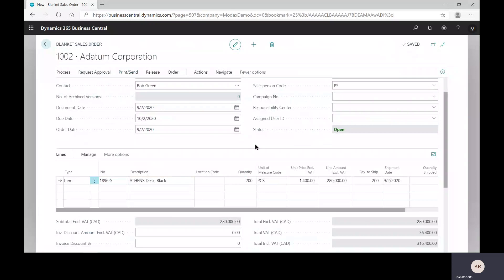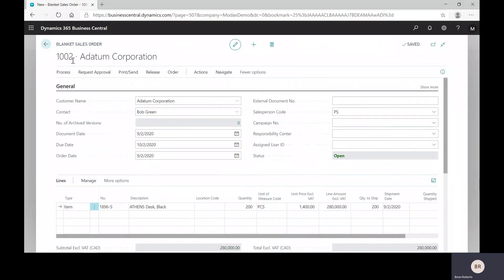Basically, you're done. Sorry, let me clarify that. Done creating the blanket. What we have not yet done is said, oh, this customer wants a shipment against this blanket. This is a blanket sales order, it's not a regular sales order yet.